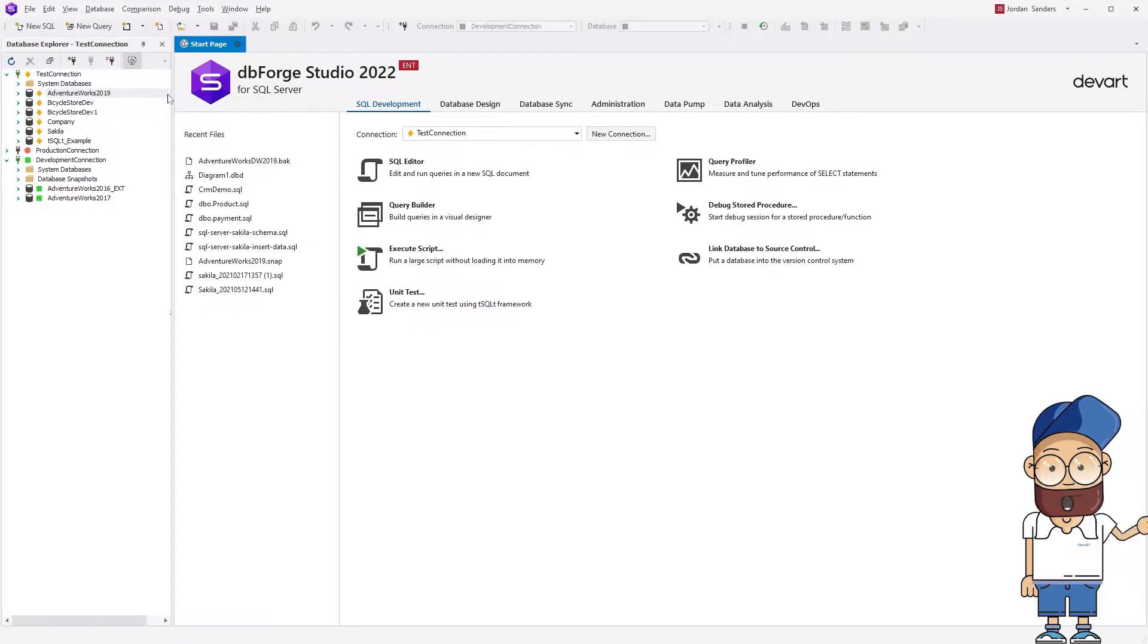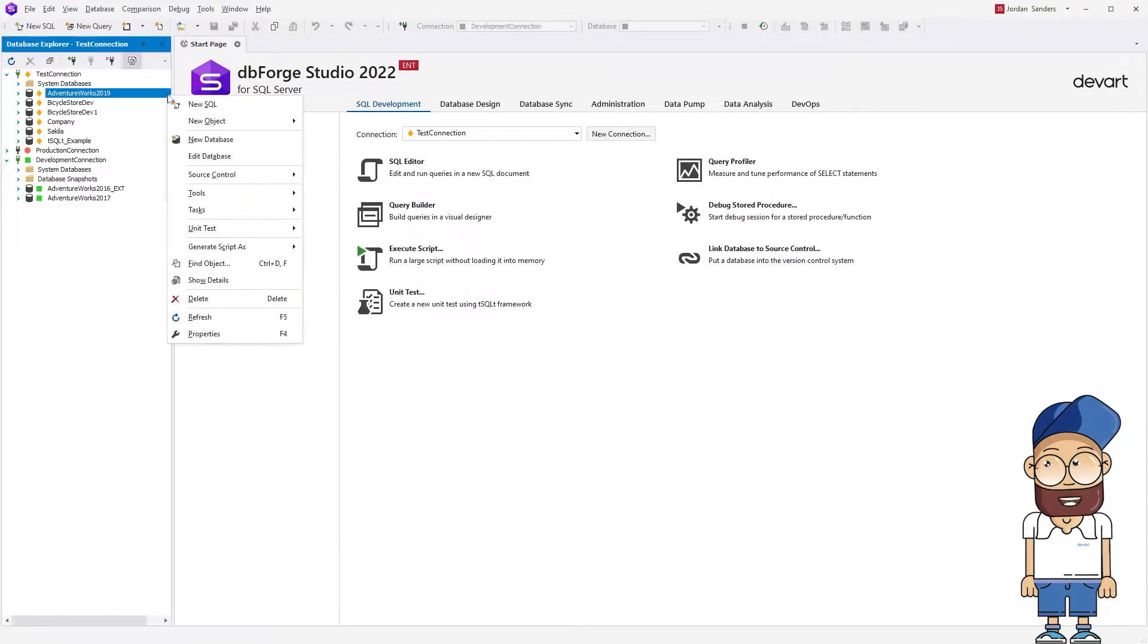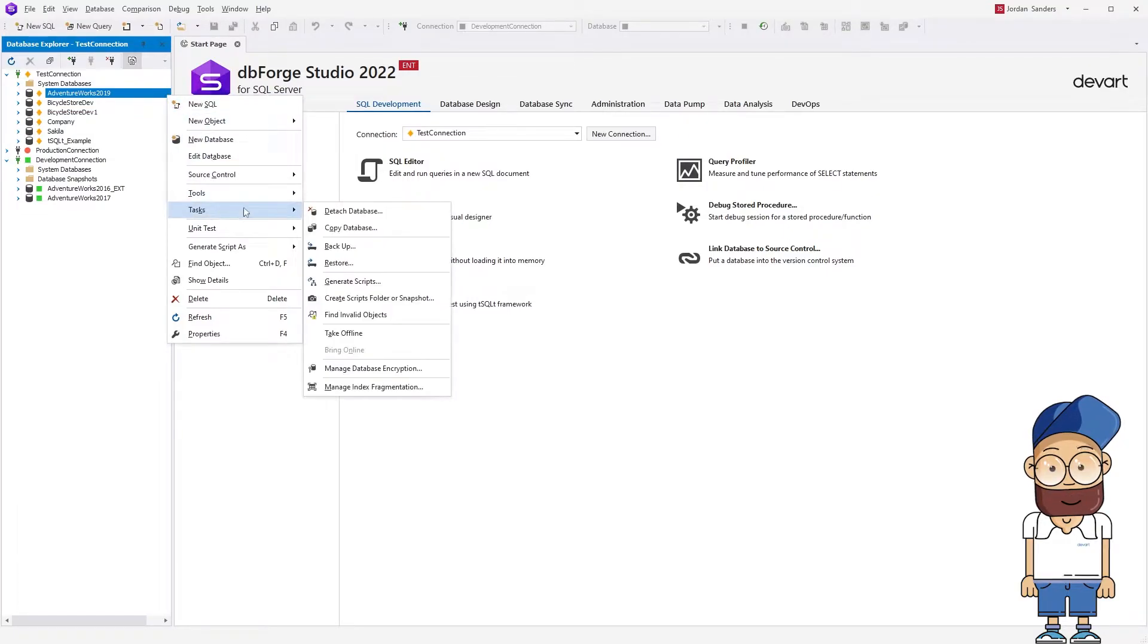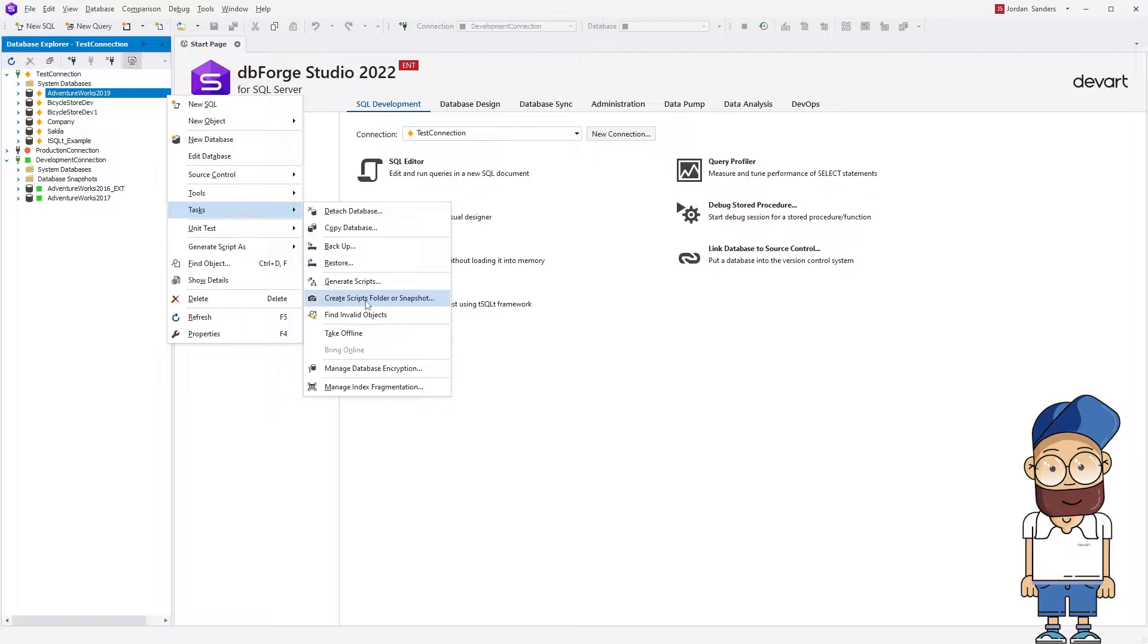Let's look at how this works. In Database Explorer, right-click the database you want to make the snapshot of and select Tasks, Create Scripts, Folder, or Snapshot.